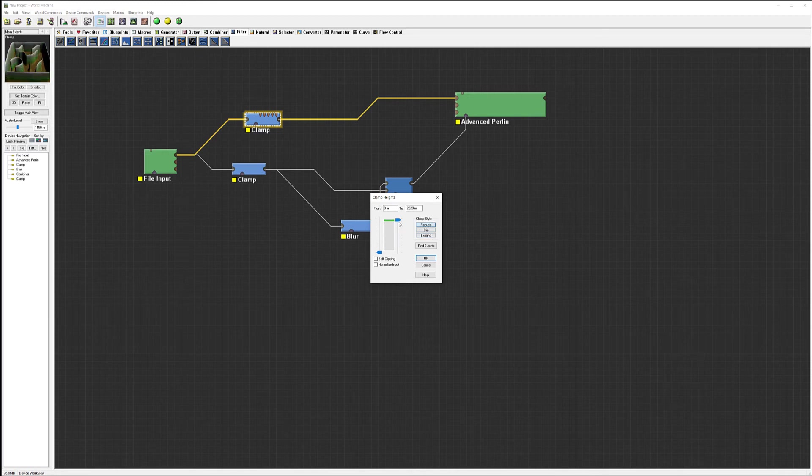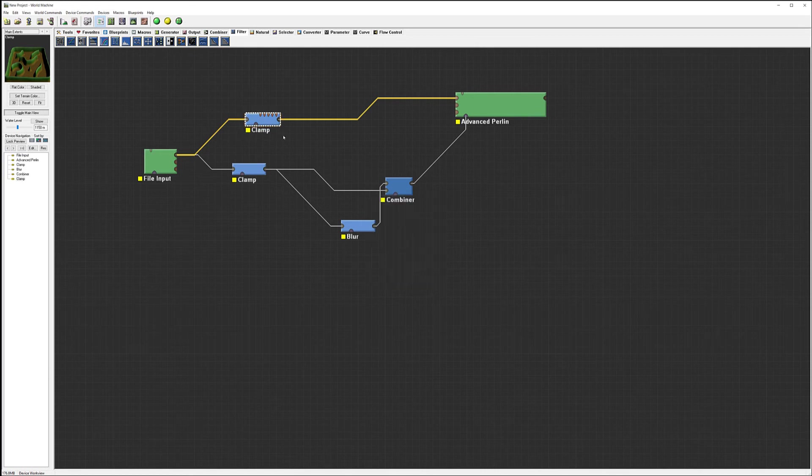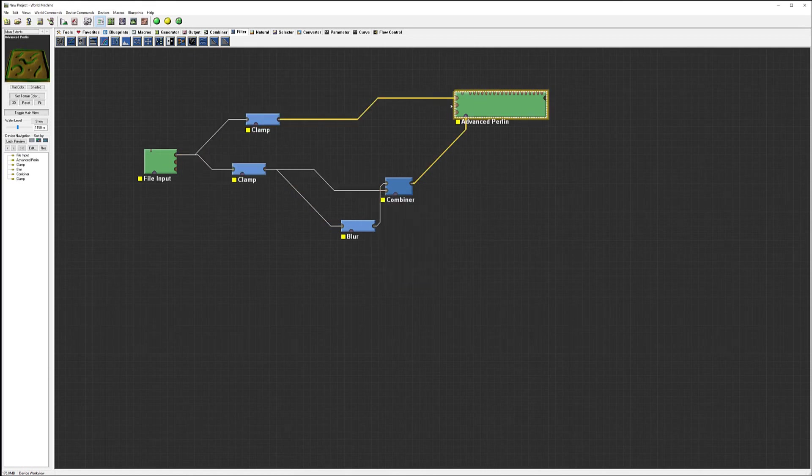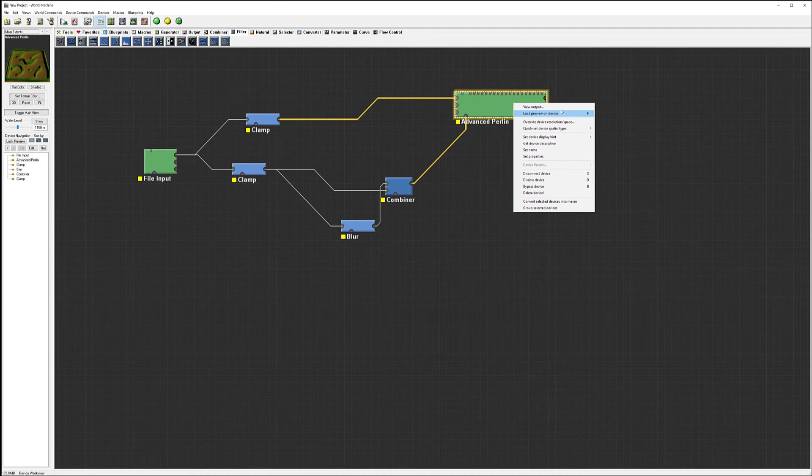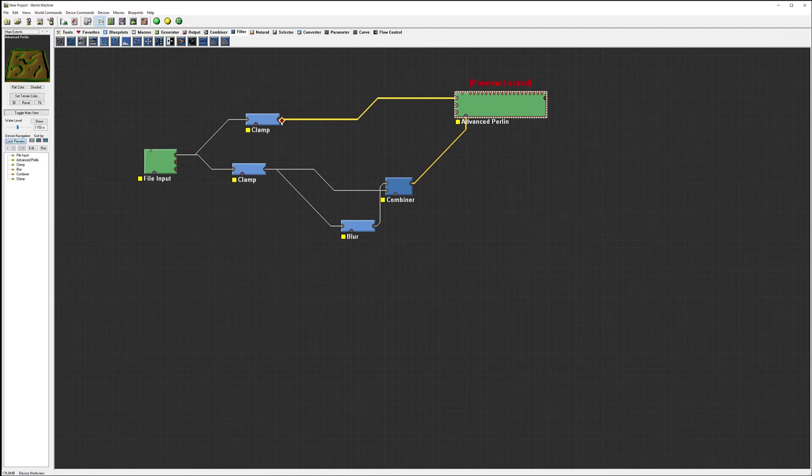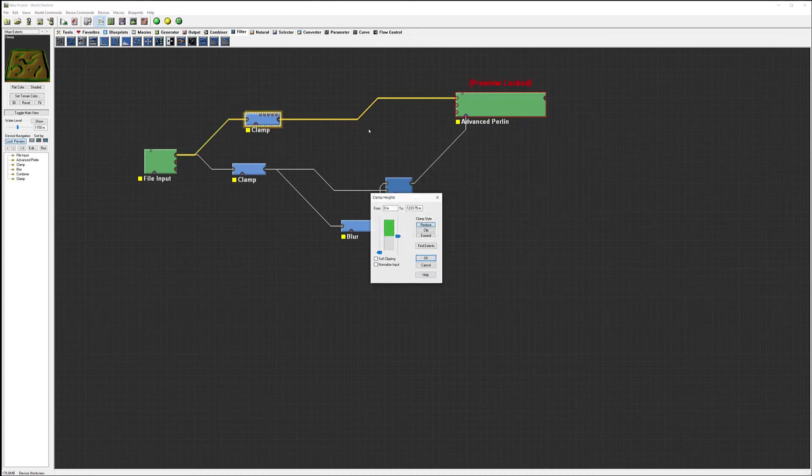So again, I'm not necessarily liking how it's going at this moment because clamp does apply it. Let's lock the device, preview again.